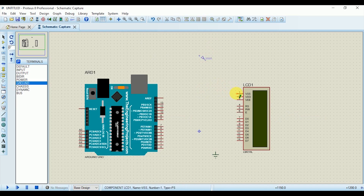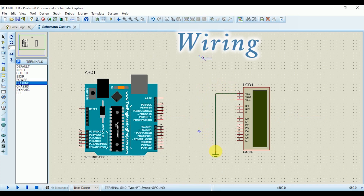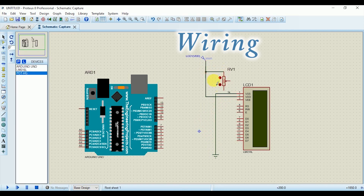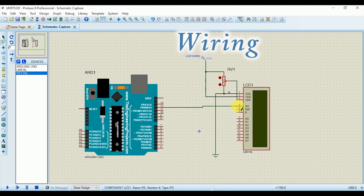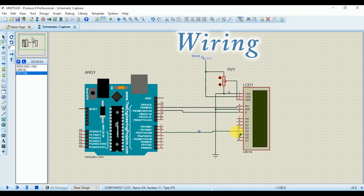Now let's wire them. Connect the VSS pin to ground and the VDD pin to 5 volts. Connect one end of the potentiometer to supply and the other end to ground, while its middle pin connects to the VEE pin of the LCD. RS and E pins of the LCD connect to pin 12 and pin 11 of Arduino. The RW pin connects to ground. Finally, connect pins D4, D5, D6, and D7 of the LCD to pins 5, 4, 3, and 2 of Arduino.